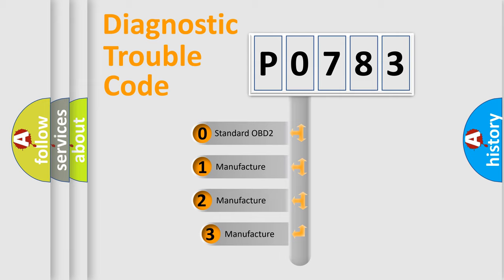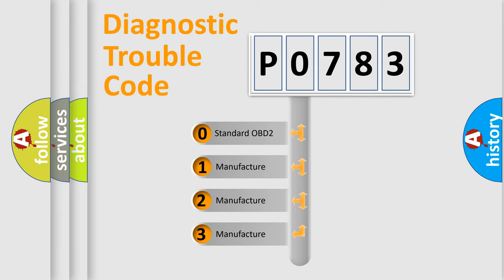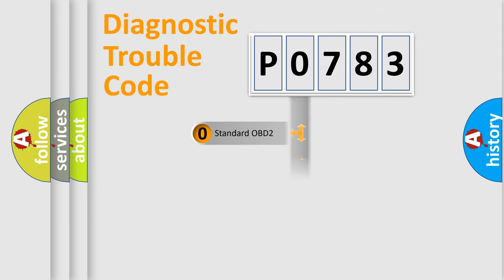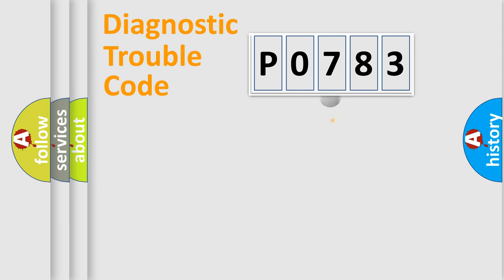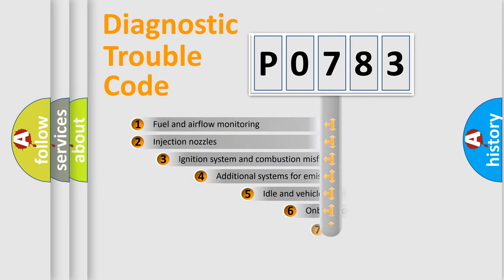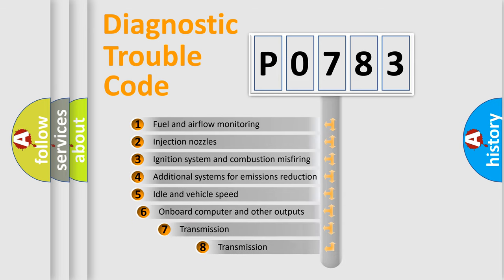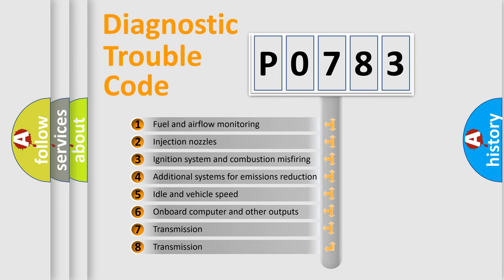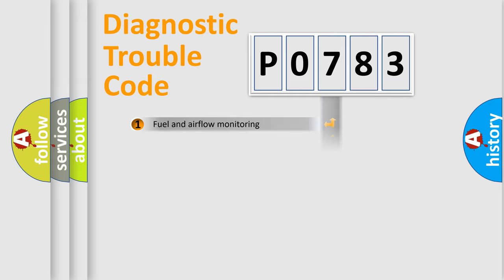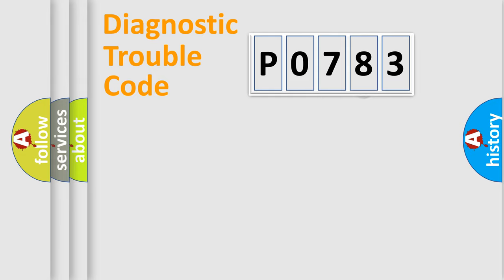If the second character is expressed as zero, it is a standardized error. In the case of numbers 1, 2, 3, it is a manufacturer-specific error. The third character specifies a subset of errors. The distribution shown is valid only for the standardized DTC code.